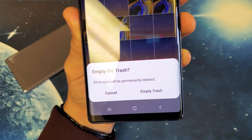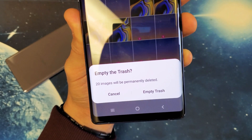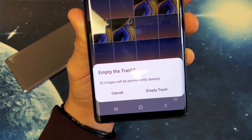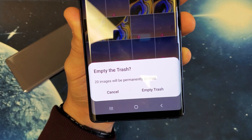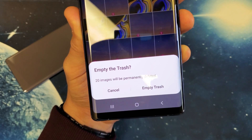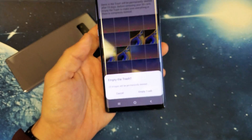You have a Samsung Galaxy 8, 9, 10, or the 10 Plus, and you want to know how to empty out the recycle bin or the trash bin. It's very, very simple.